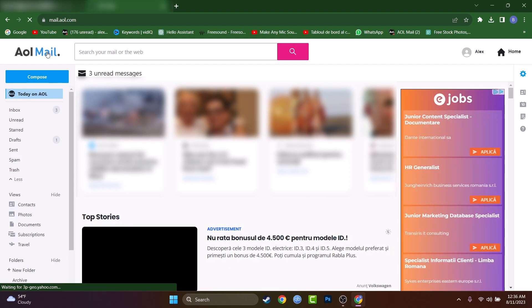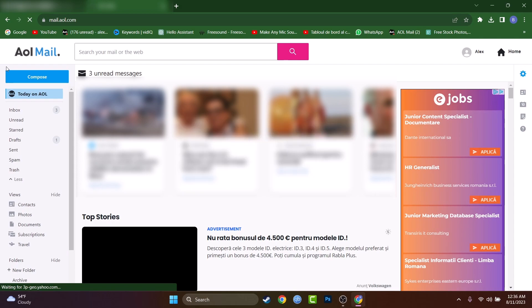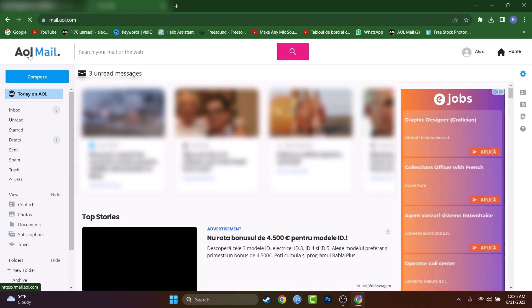Hey, what's up guys? My name is David and today I will show you how to create a group email on AOL. Basically, once you have that group, you can send one email to the group and you don't have to select every email individually.